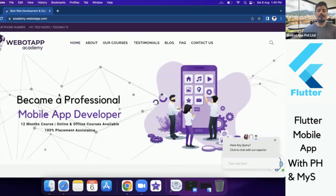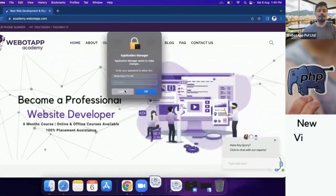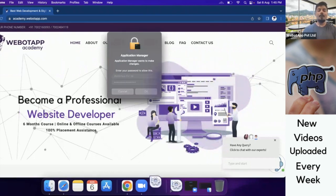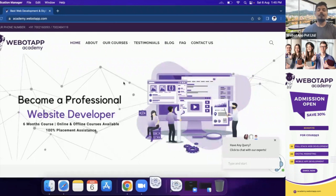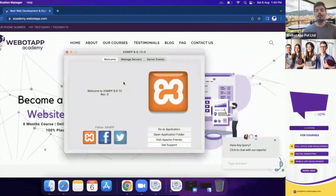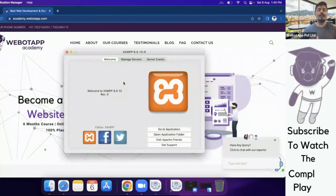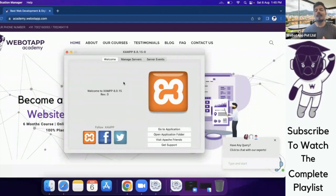At first, I'll be opening my XAMPP server. I have opened my XAMPP server and for developing the website, I'll be using XAMPP as my local server and Sublime as the IDE or the editor.